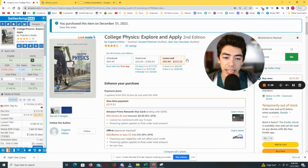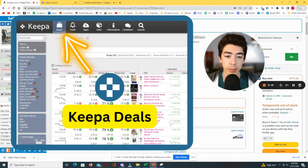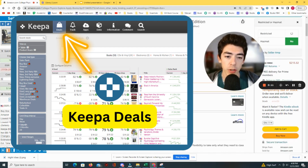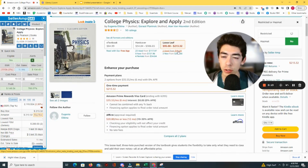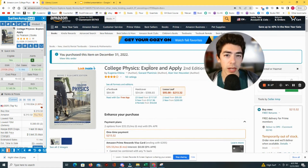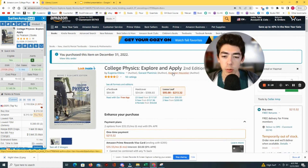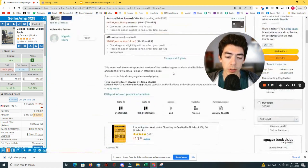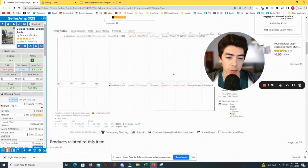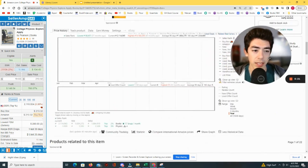Here's the listing of the loose leaf I came across using the Keepa Deals page. Right now you can see that to buy this used, you have to spend $95 — but I actually just bought it today for a little bit under $20. Let's go ahead and look at the Keepa chart to do some analyzing.